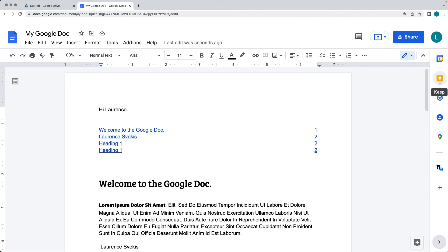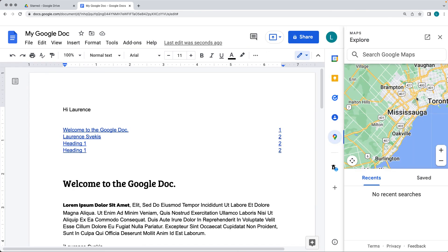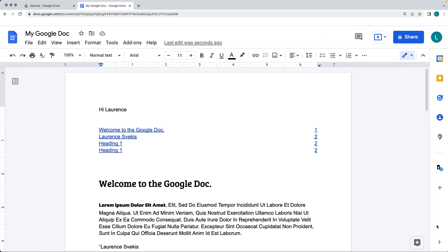You can go to keep, tasks, contacts, and maps. This allows you to open up these side menus where you can interact with the various content within your Google suite.